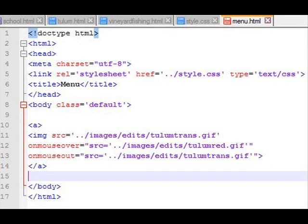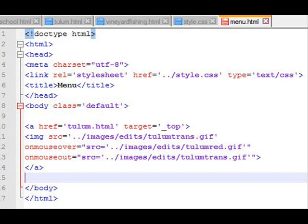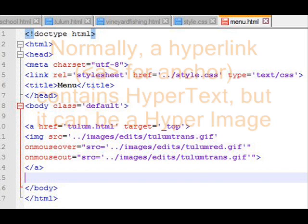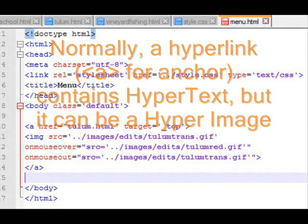On either side of that, I'm going to put an anchor. So I put the a in front of the image and the slash a after image. So instead of having a hypertext in this anchor, I'm going to have a rollover. The href is going to be tulum.html because when you click on it, you want to go to that tulum page. That's exactly its purpose. Target equals top because I want to replace whatever page I'm on. I don't even care what page I'm on. If you click on that tulum graphic, that means you want to load the tulum.html. And when I load tulum, what will happen? An iframe containing menu.